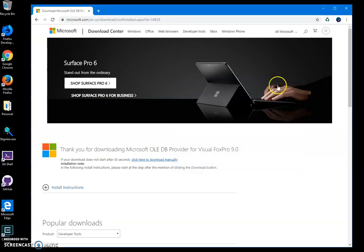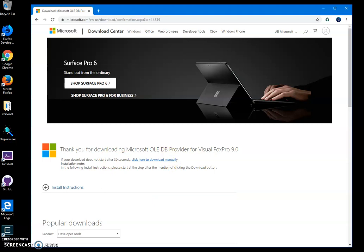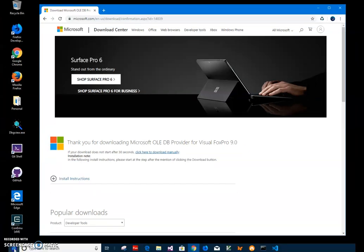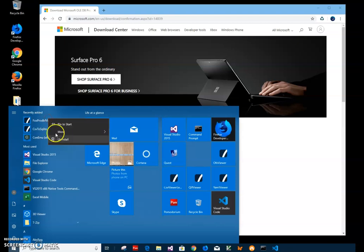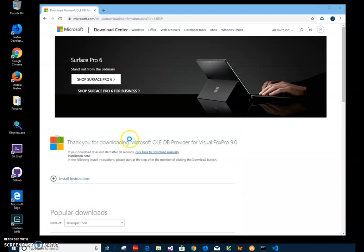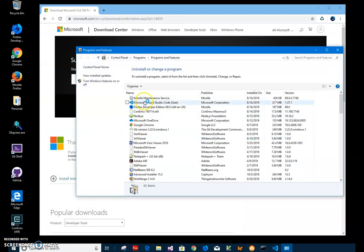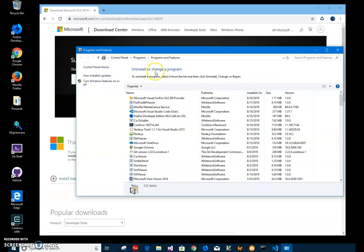This installs Visual FoxPro and FoxPro Driver. I can go to Windows and, for example, to the Windows uninstall program.